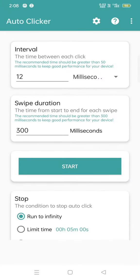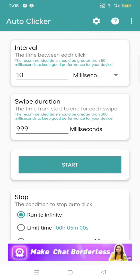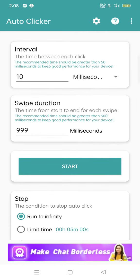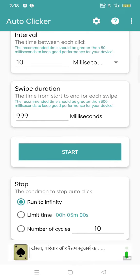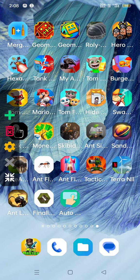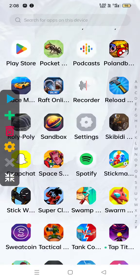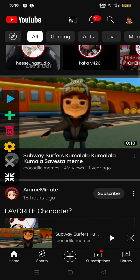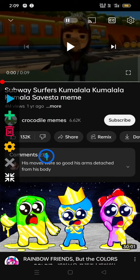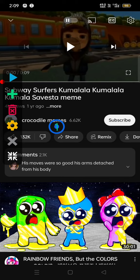Now you can adjust the swipe duration. The interval is each click — the second or millisecond for each click. I'm going to go to a random app — going to YouTube — and it totally works, guys. I hope you enjoyed the tutorial, bye!